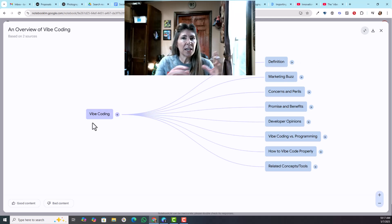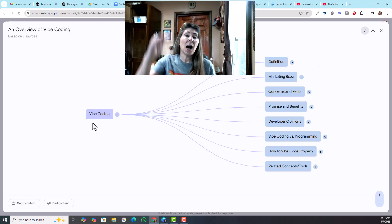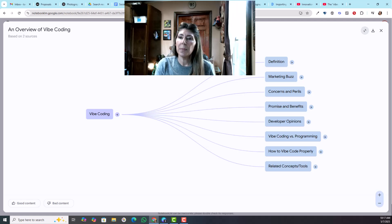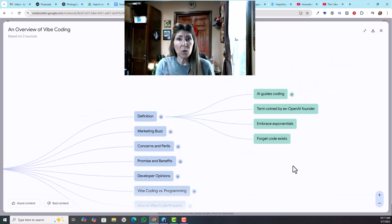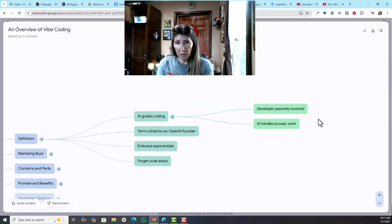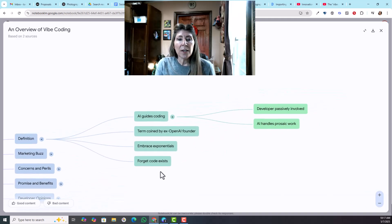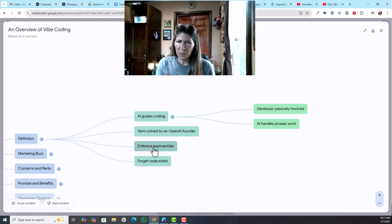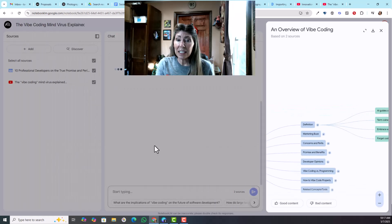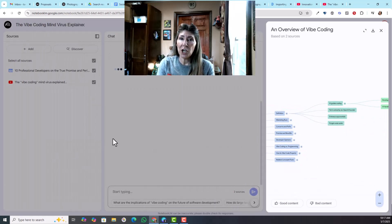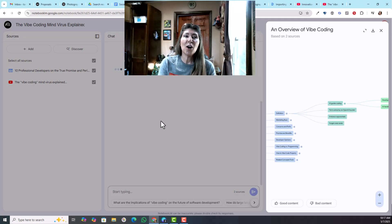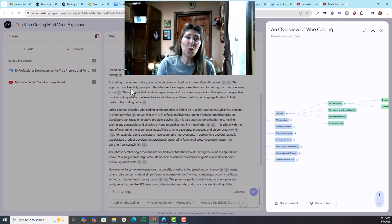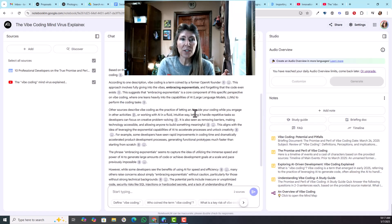This is a mind map, so it's just going to kind of take everything and break it down into a hierarchy. These are expandable and you can see this one has additional parts to it. If you're on something like, okay, embrace exponentials, what do they mean by that? You can select it, it immediately feeds into the chat.